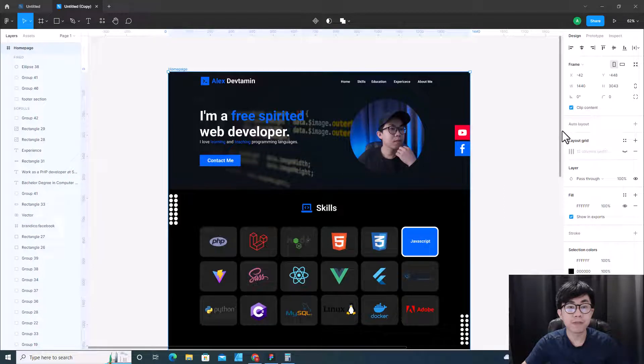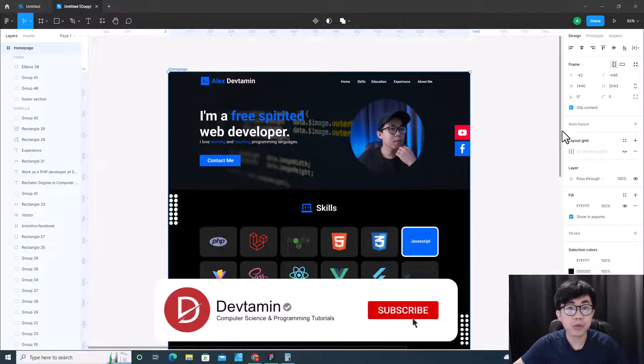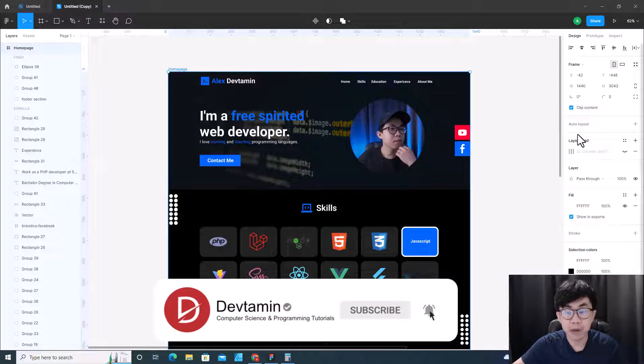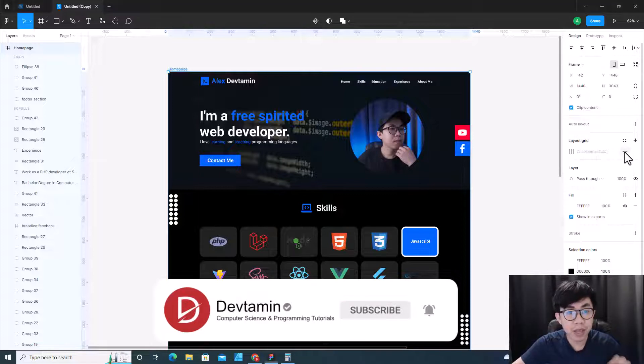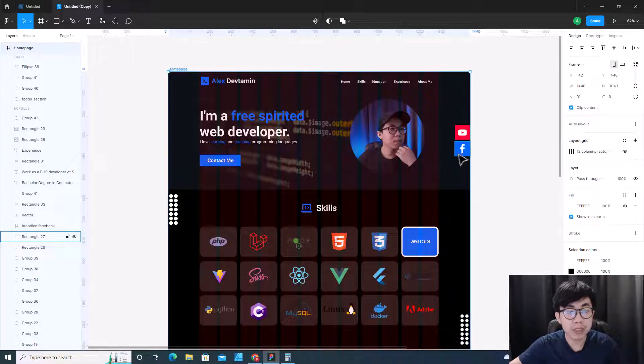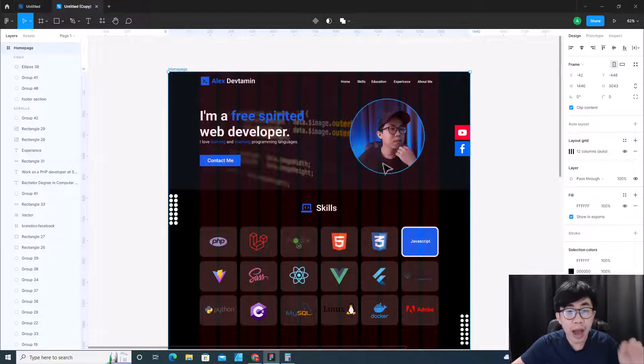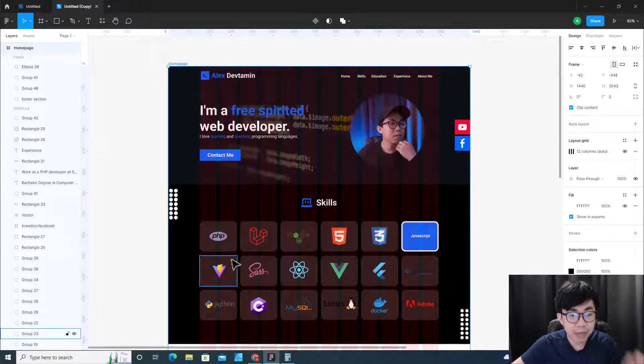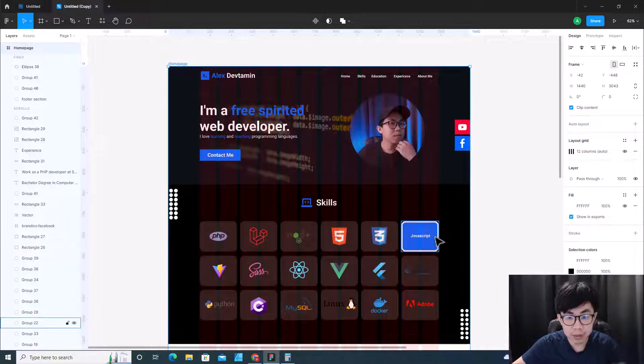Hello everyone, in this video I'm going to show you how to create layout grid in Figma. I have created layout grid before and I've used it in my design so I can easily place elements in the right place.